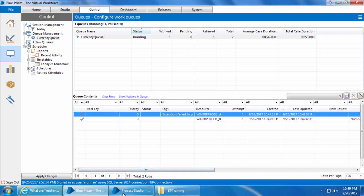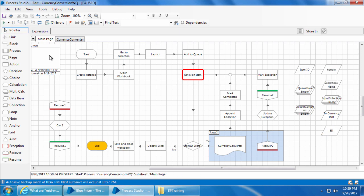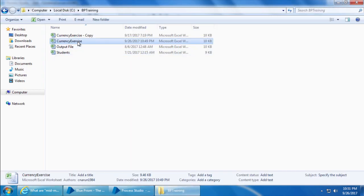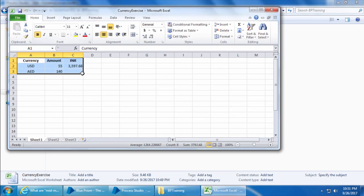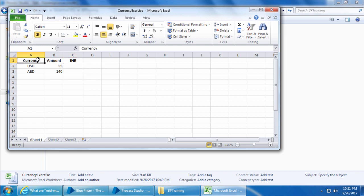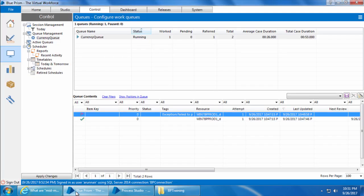All right, so I'll go back to the process studio and let the process to complete by clicking on go. Now if I open the currency exercise file you can see that only one value is filled. I'll clear that and save the excel.